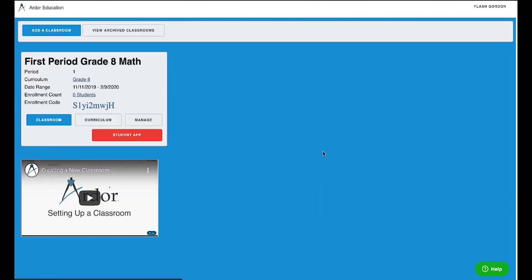Now, at this point, I do not have any students enrolled in my class. The most important thing here to get students enrolled is to notice this enrollment code. This enrollment code is what you'll give to your students so they can connect to your classroom.